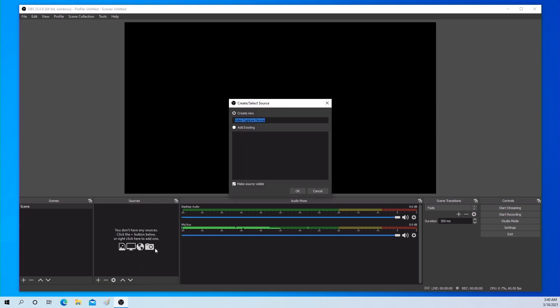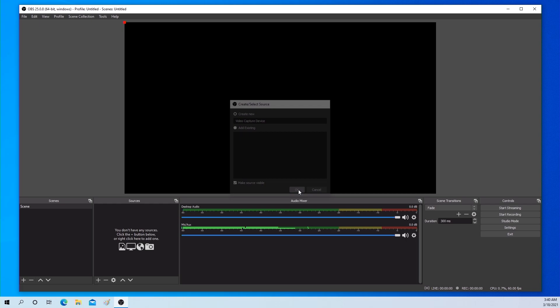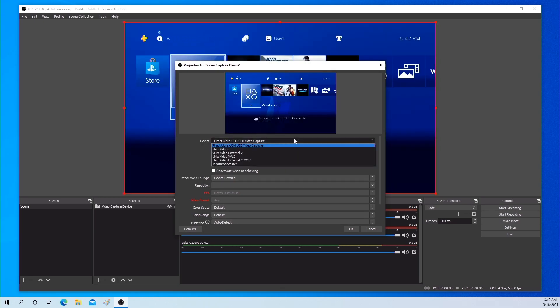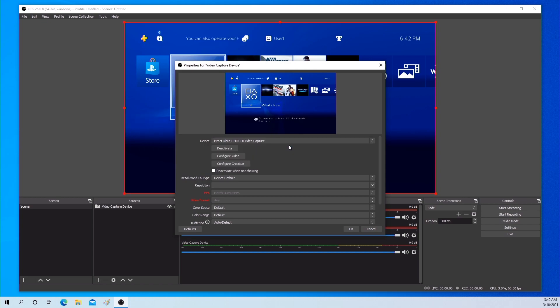You can use default or custom video settings. Let's select the default setting first — please press the default button. Please select the PIRECT video capture device, then the video screen should come out.